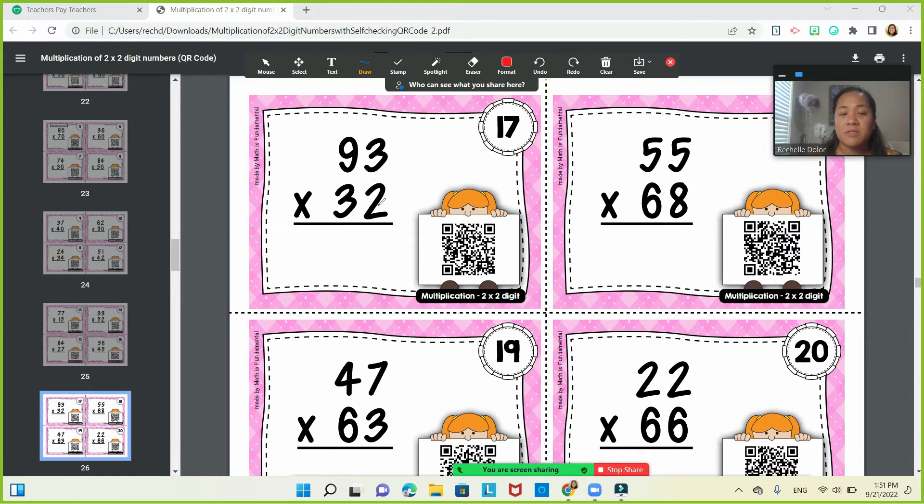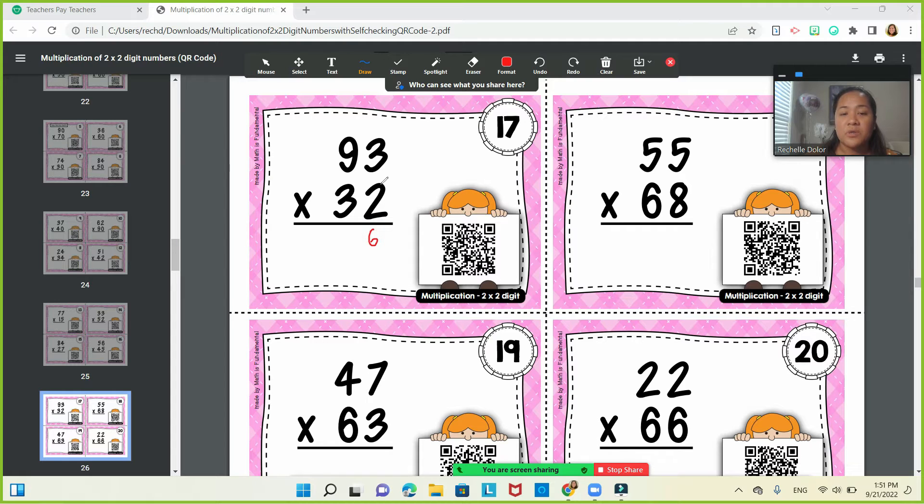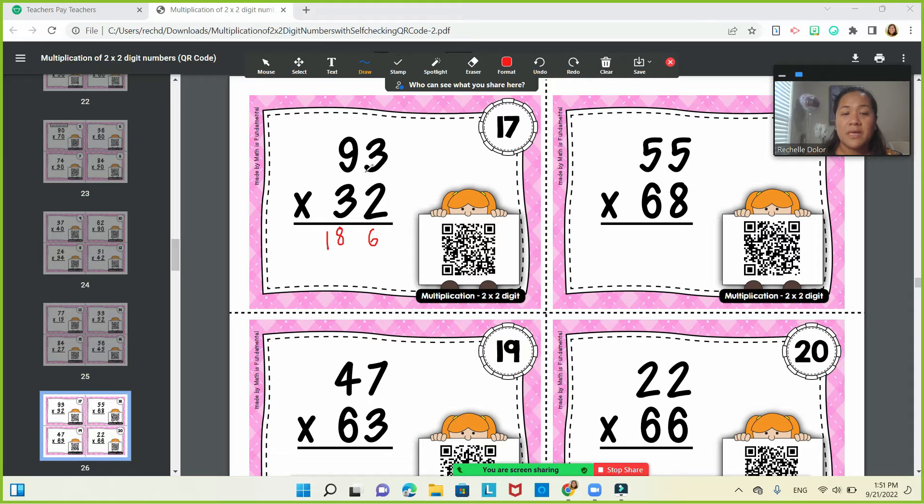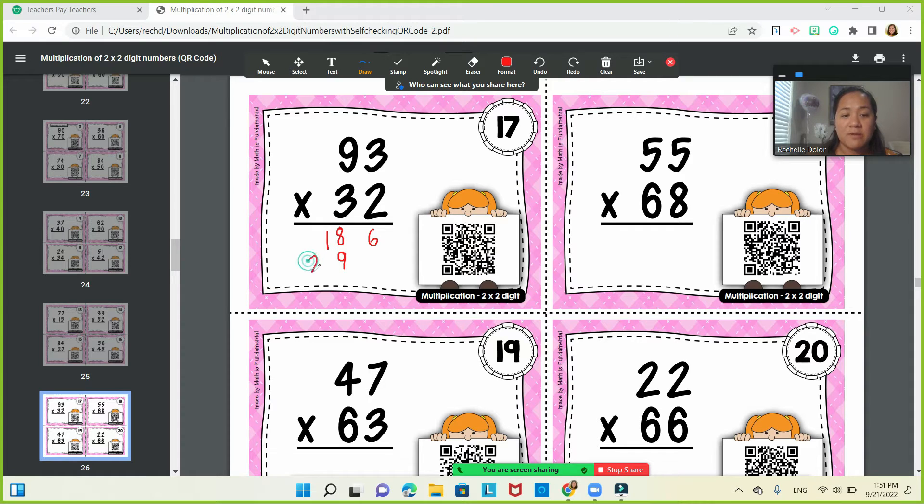So you have 2 times 3 is 6. 2 times 9 is 18. 3 times 3 is 9. 3 times 9 is 27. And you're going to add.